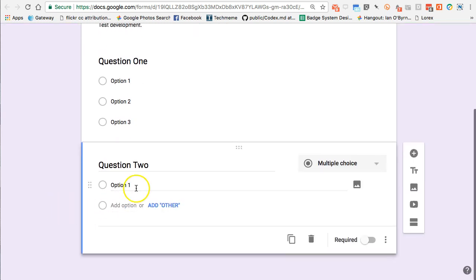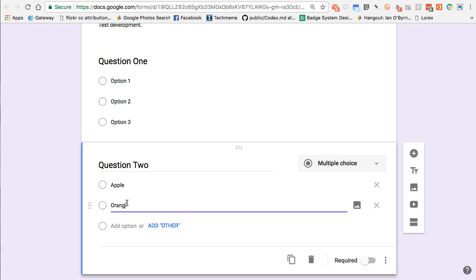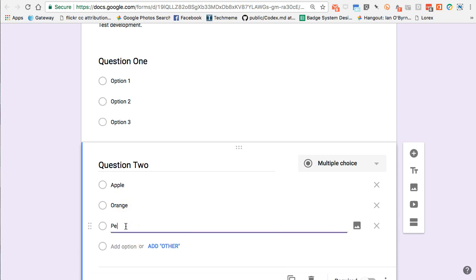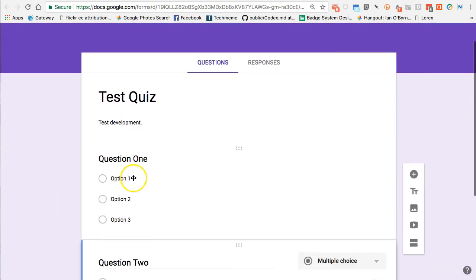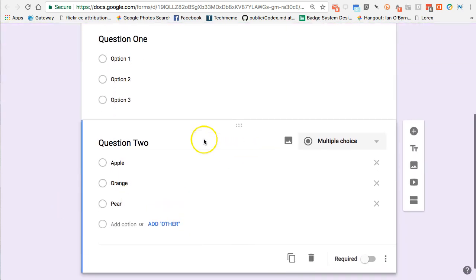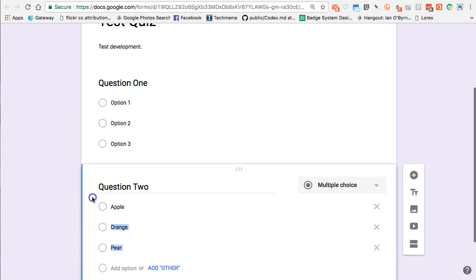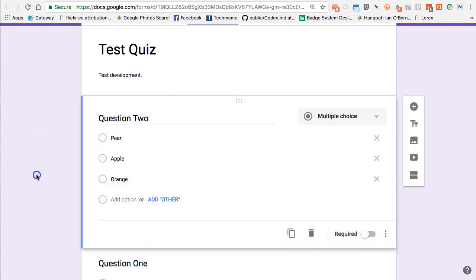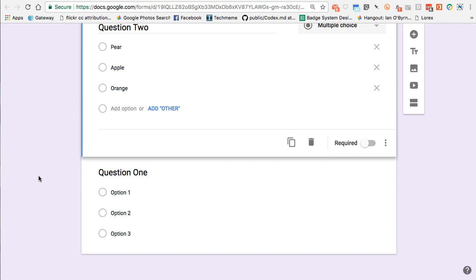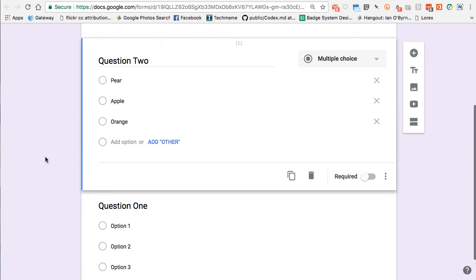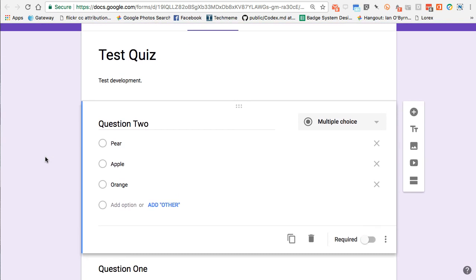For Question Two I'll add options: apple, orange, pear. If I want to rearrange the order of questions, I can click and drag them into any position. It's pretty easy to move things around — I can just grab a question and drag it where I want it to go.